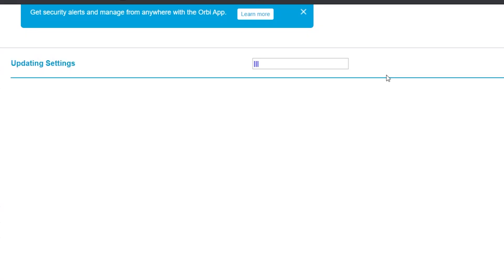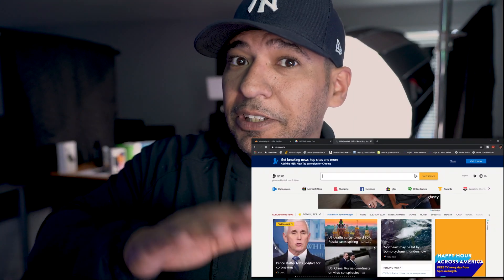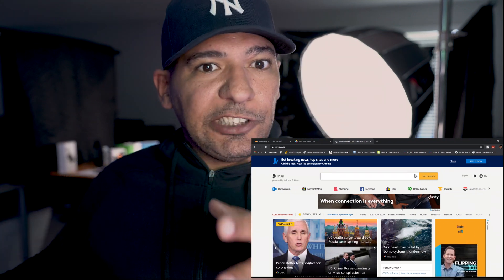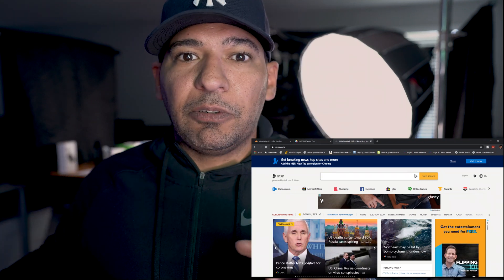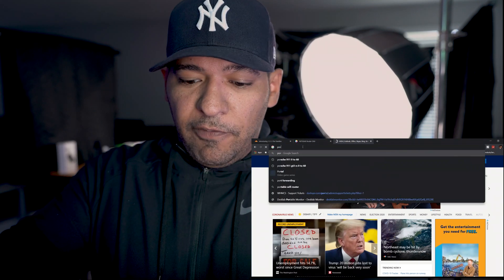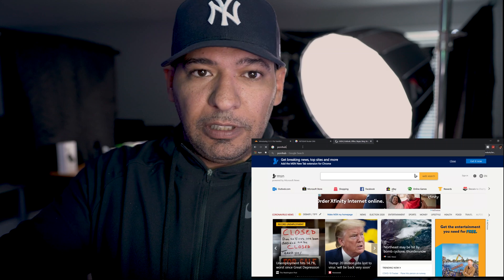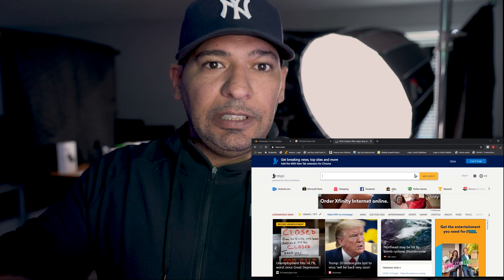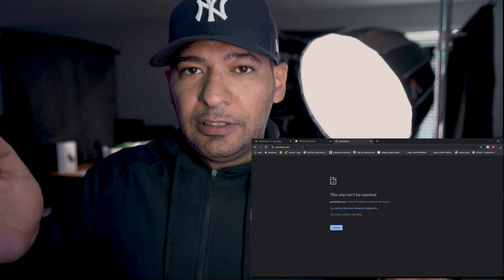We're going to go ahead and click Apply and let the settings update. Now that the router is reset, let's make sure it works. We're going to type in an ever-popular site here, and now we have restriction. The DNS filtering is working on the network.